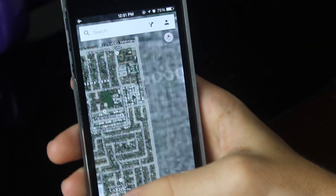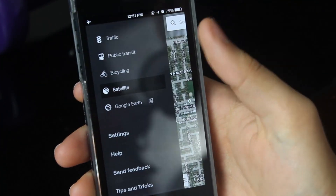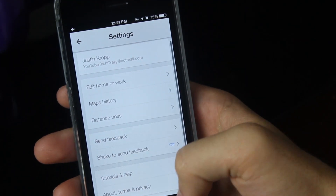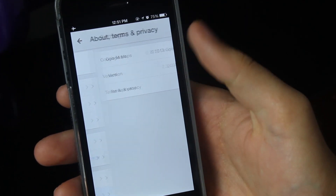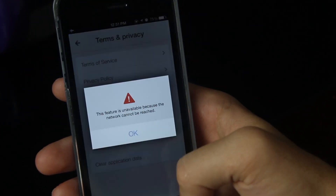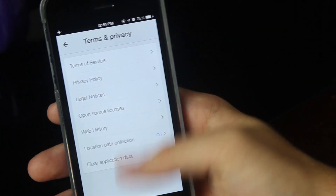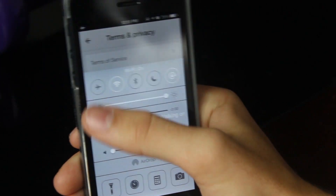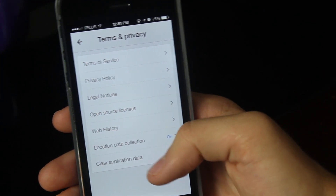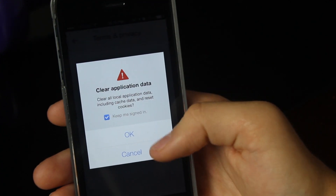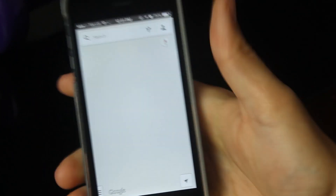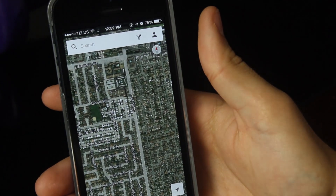If you want to remove your offline maps — I know this is a very important question — you can actually go into settings under Google Maps, go under About, Terms and Privacy, and do "Clear Application Data." Interestingly enough, you actually need a network connection to be able to remove your application data. I'm not really sure why, but if I press OK there, it has removed my offline map.